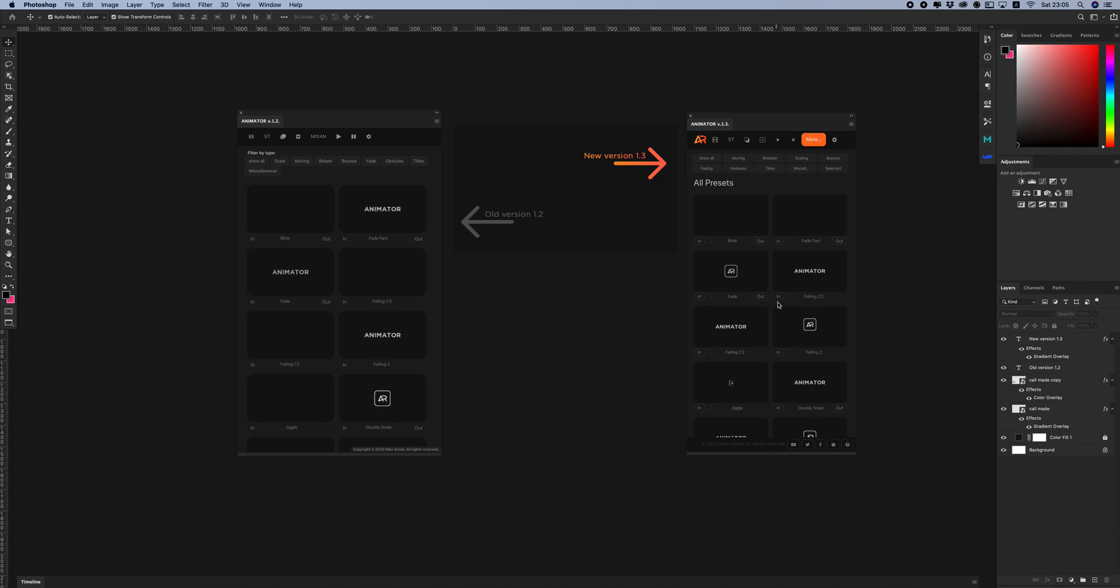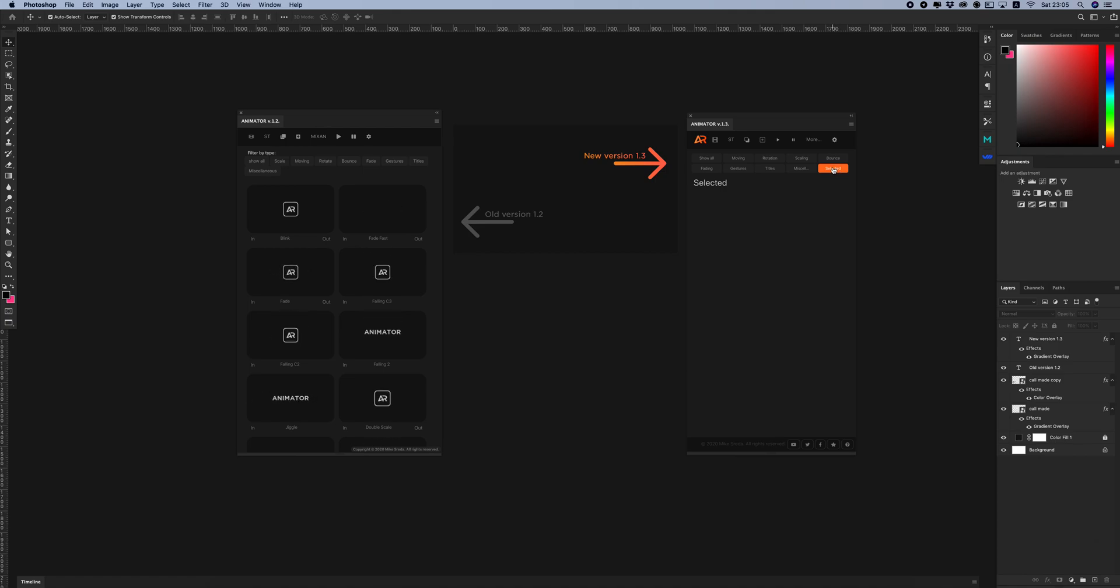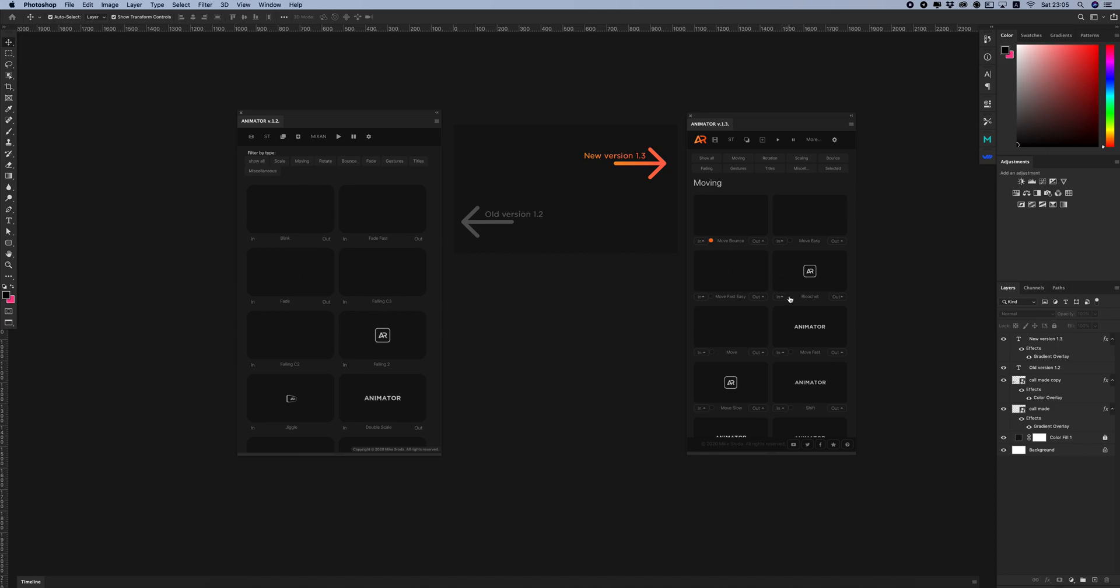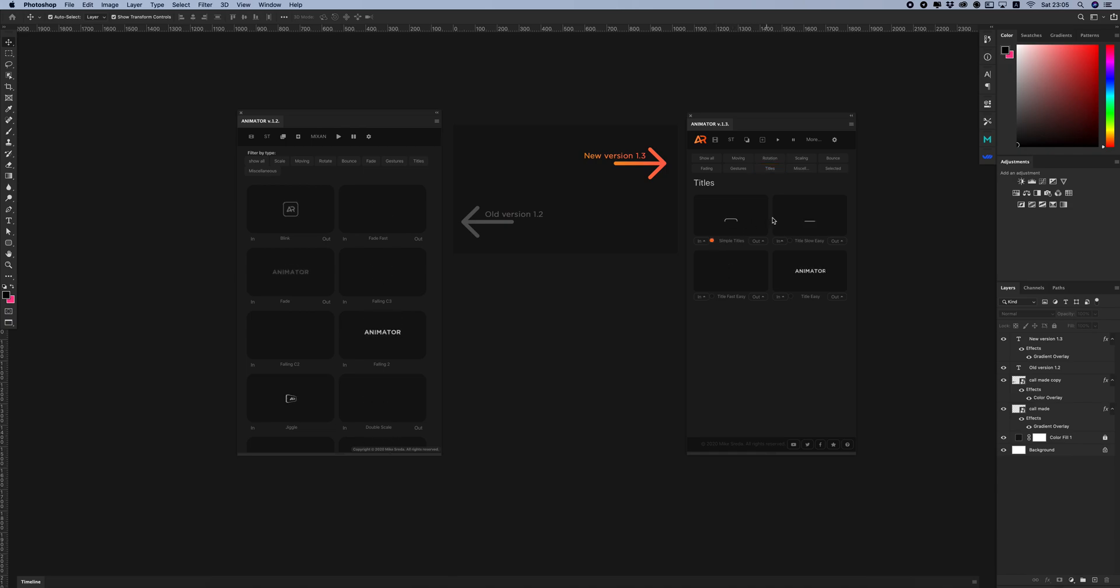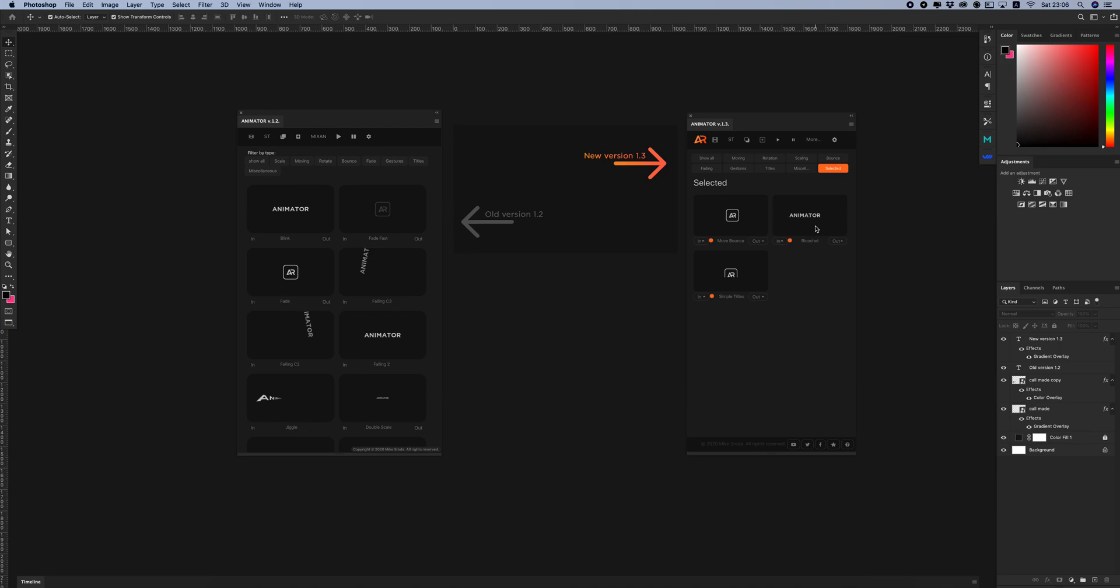And the main feature is about the tab of selected. It's easy and quick access to necessary animated presets. After you've selected them, you can work and create animation using the presets you have selected for your project.